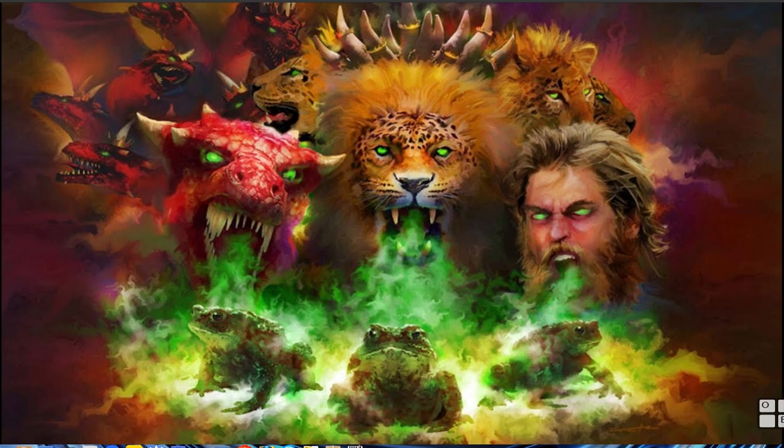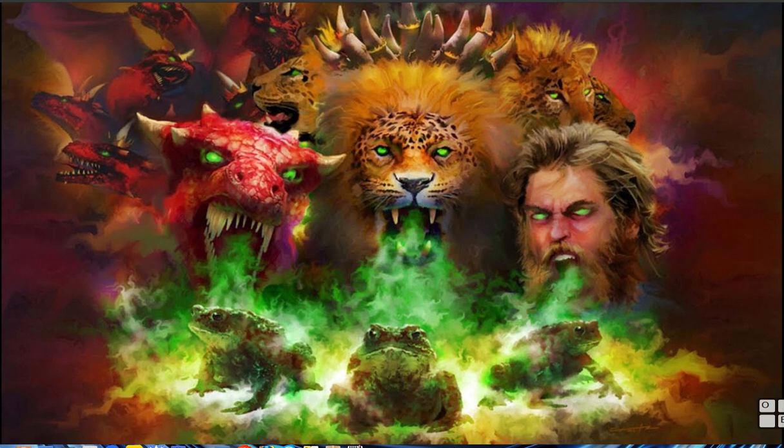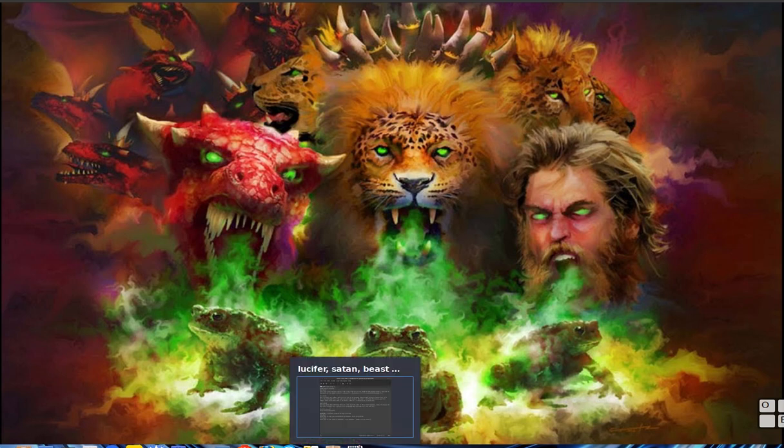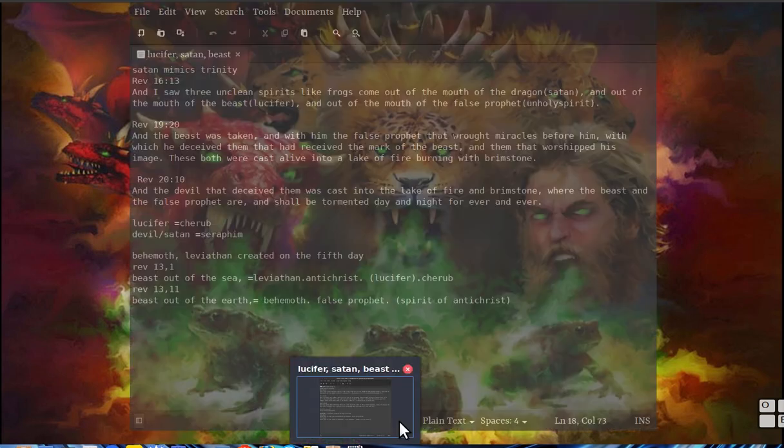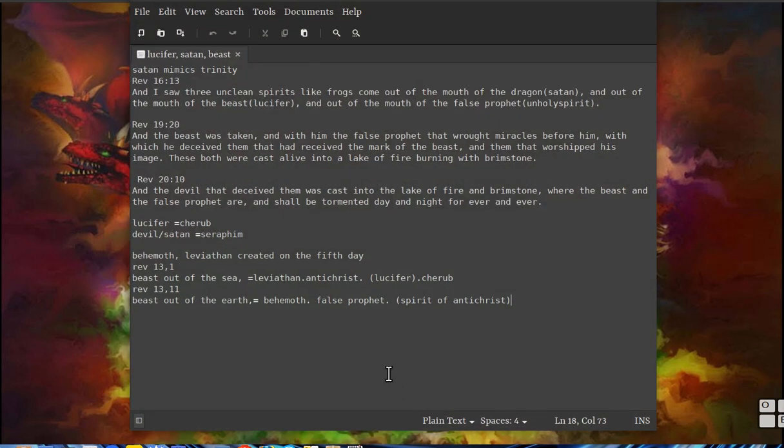Hi guys, so as you know, Satan mimics everything God does pretty much. Satan has his own trinity similar to God's trinity, so I'll just show that here.